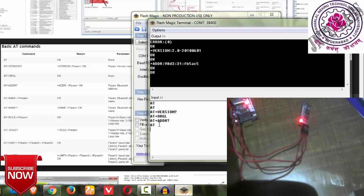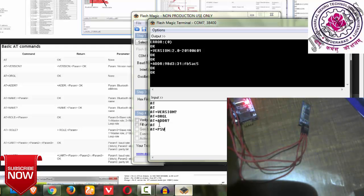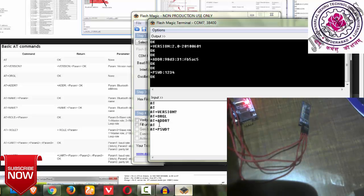Next, let us see AT+PSWD, which is password. It gives me the default password 1234. That is my default password.